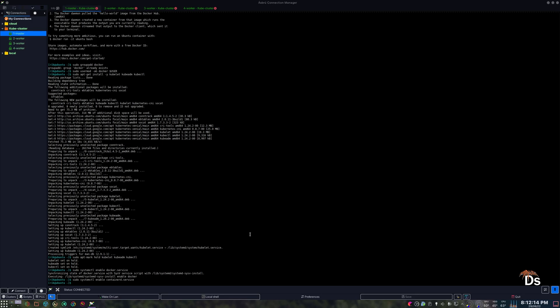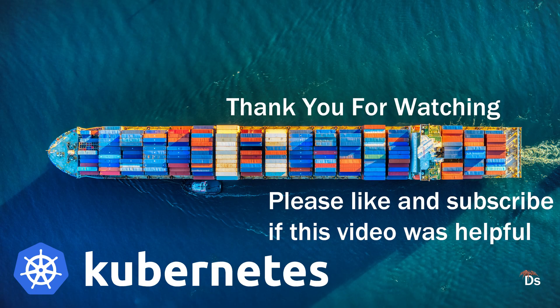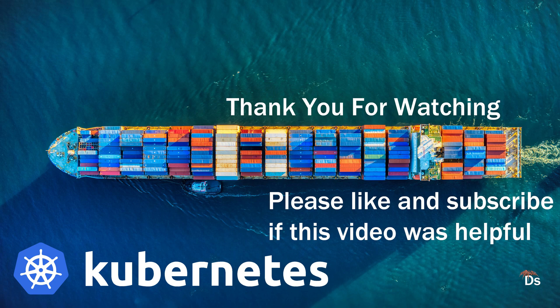Now we are done with the installation, but our cluster is not ready yet. In the next video, we will see how to configure the cluster. See you in the next video, please like this video and subscribe if this video was helpful. This motivates me a lot.